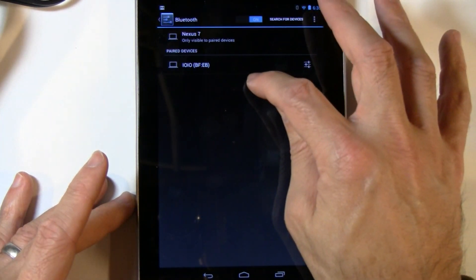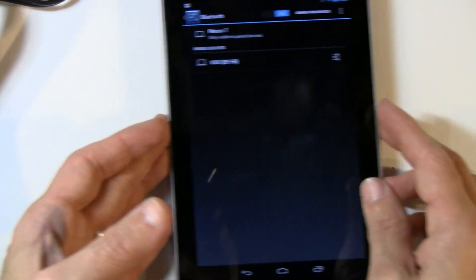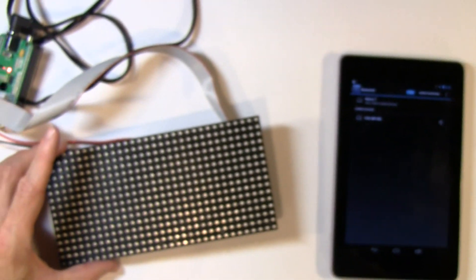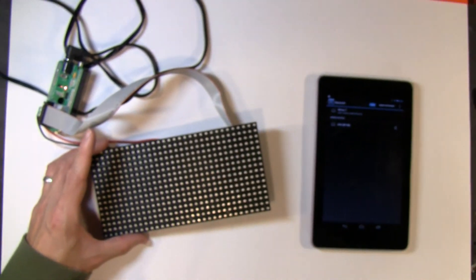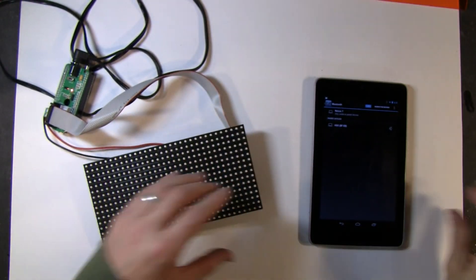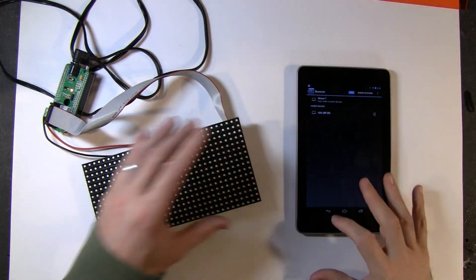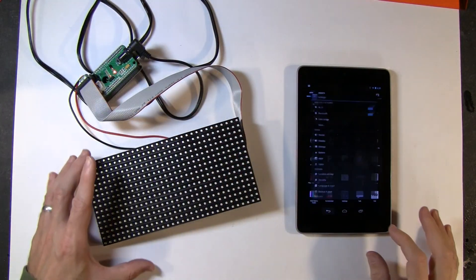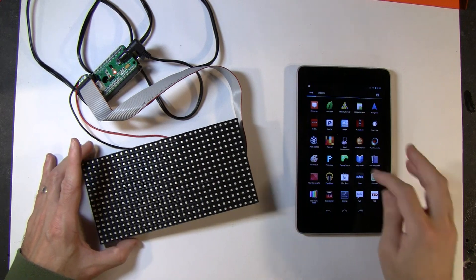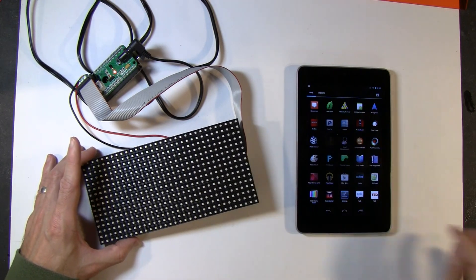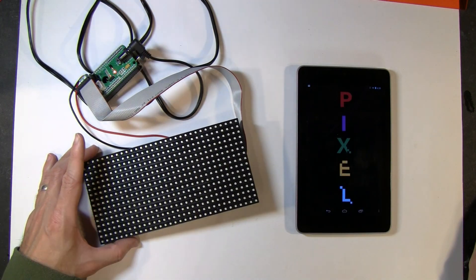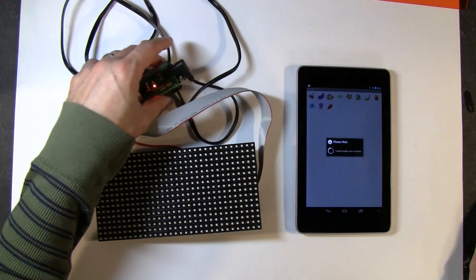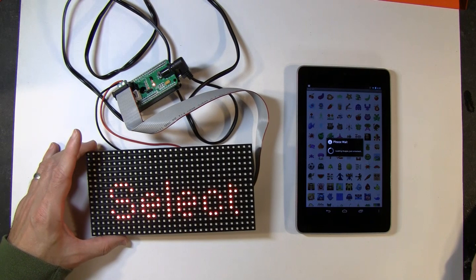Hit OK. And now you can see we're paired. So let's put this to the side. And let's bring back our matrix. And what we want to do is launch one of the apps. We'll launch one called Pixel Art. And let's see if we can get some pictures on here.